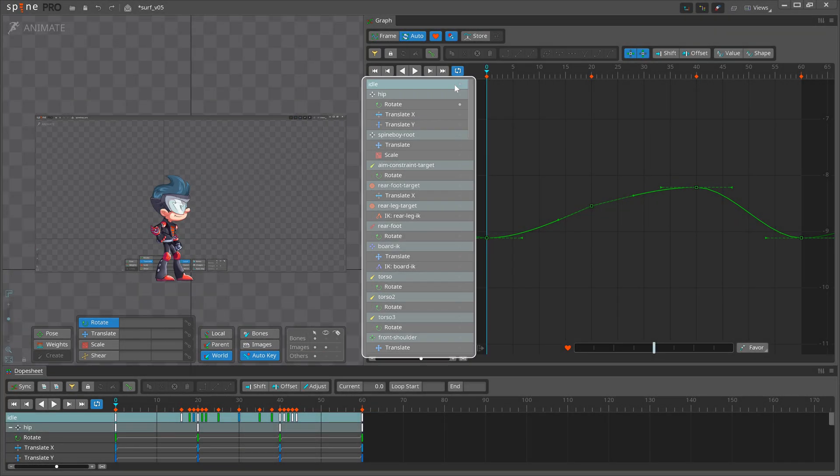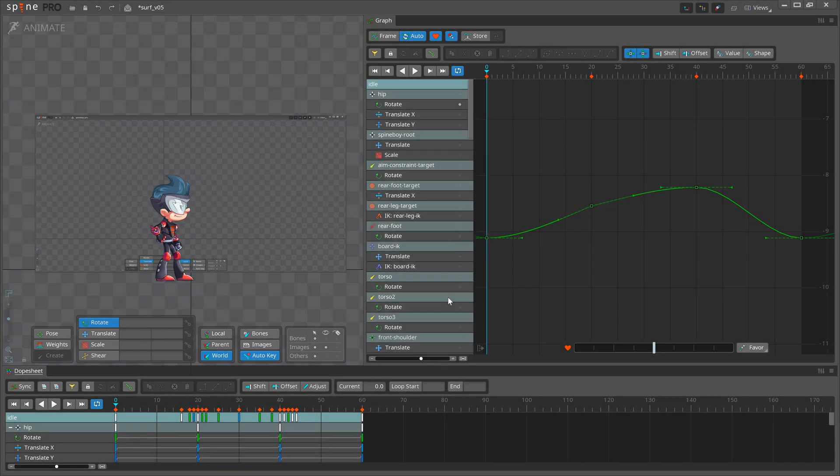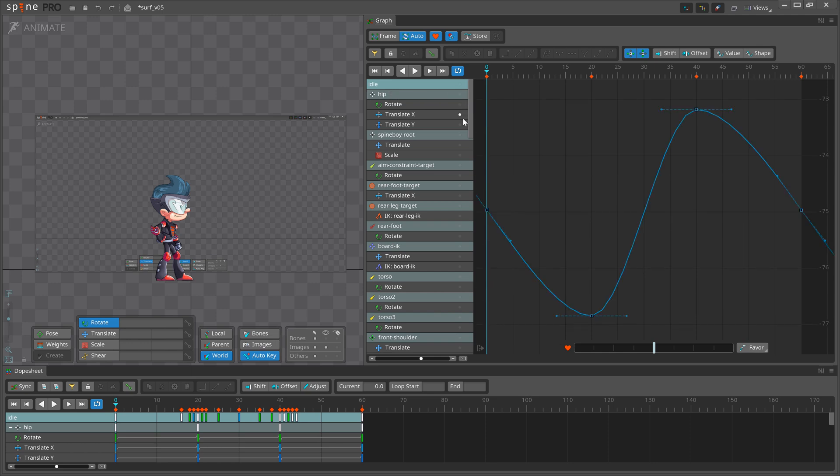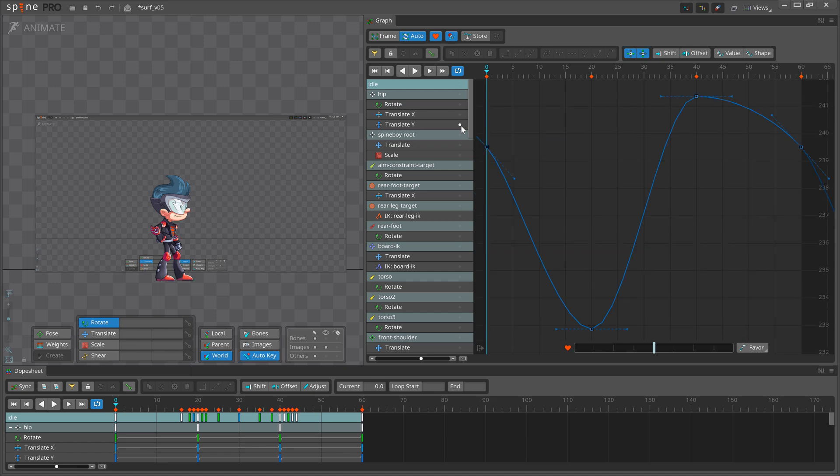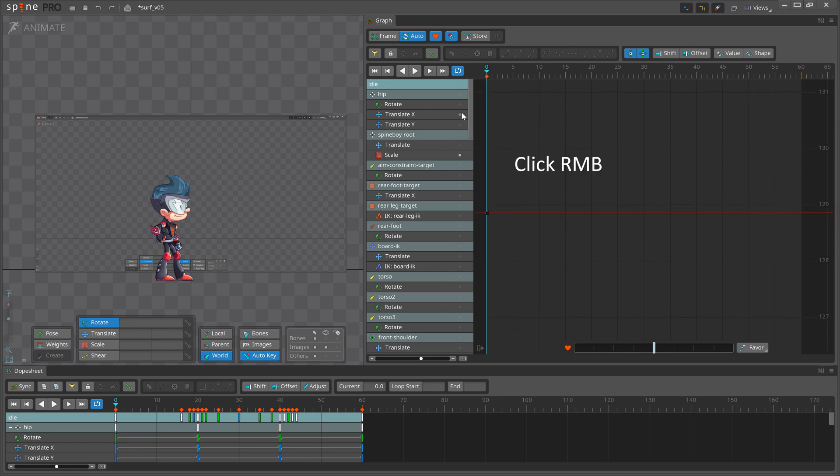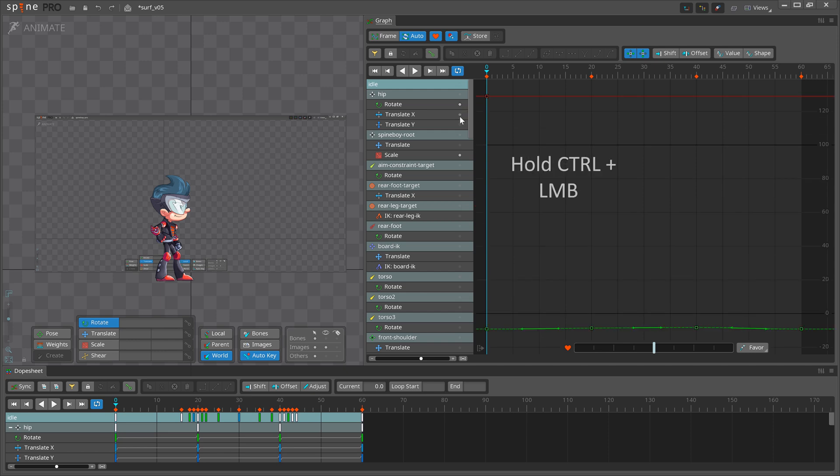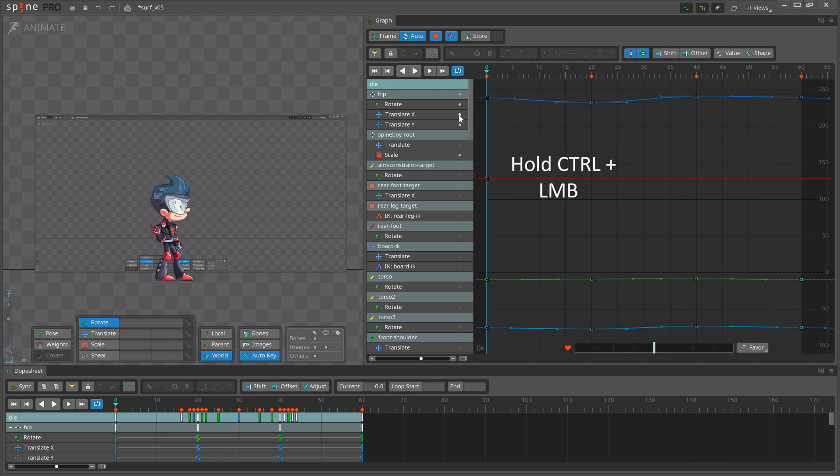Rows are shown for each keyed property, grouped by bone. Each row has a visibility dot to set which curves are shown in the Graph. Right-click or hold Ctrl when left-clicking a visibility dot to set multiple visibility dots at the same time.